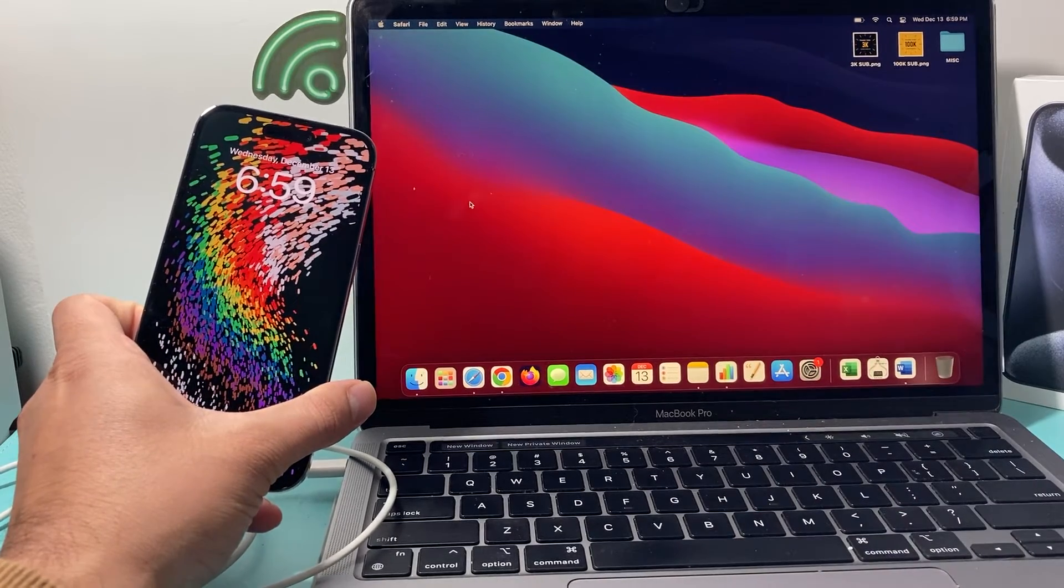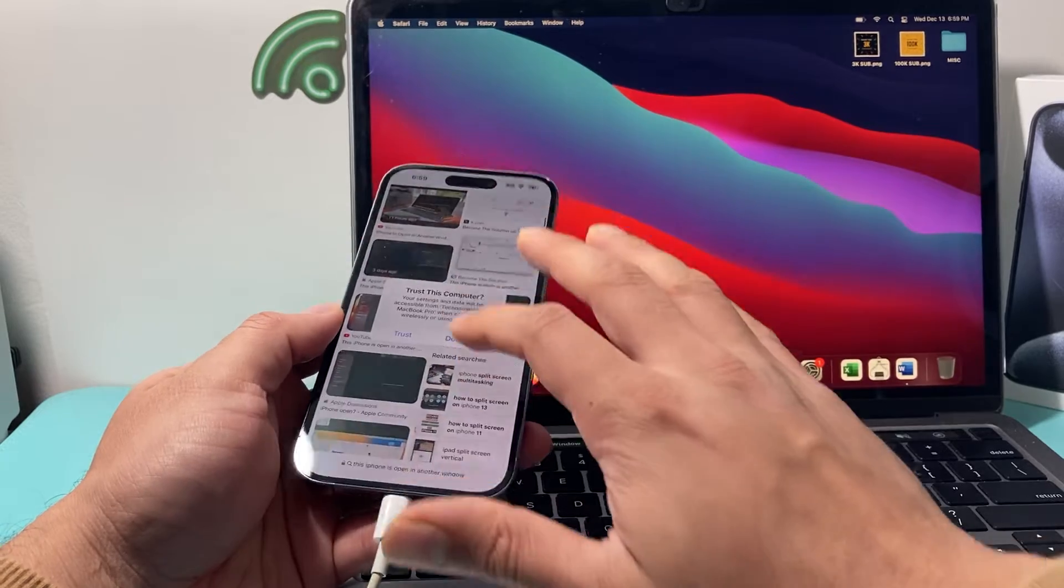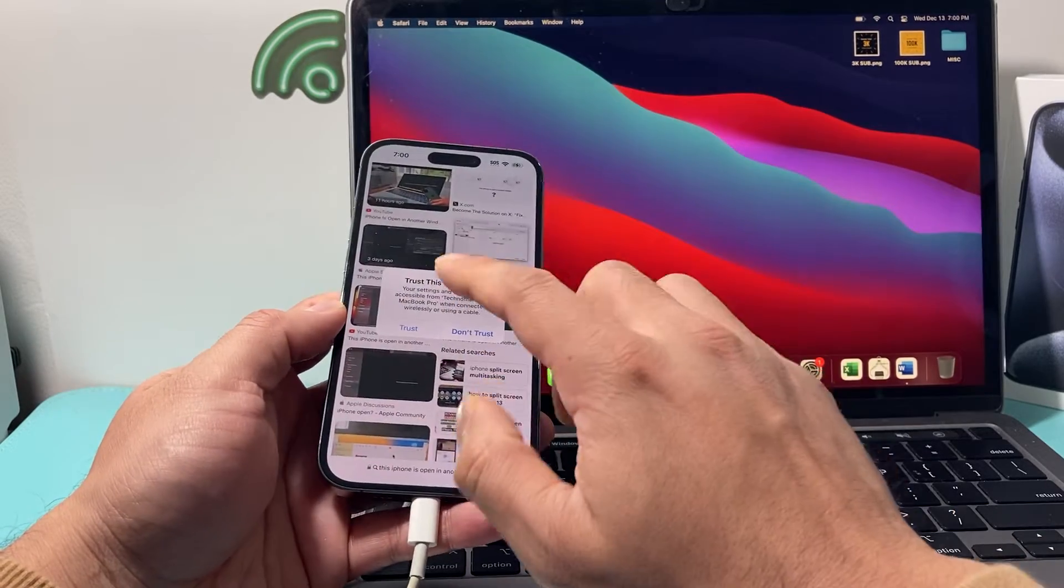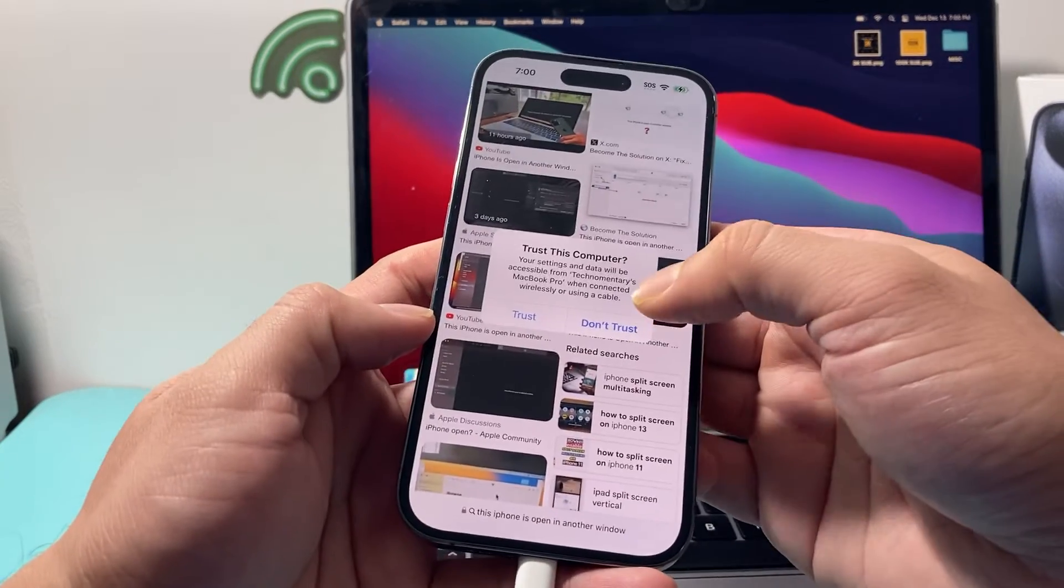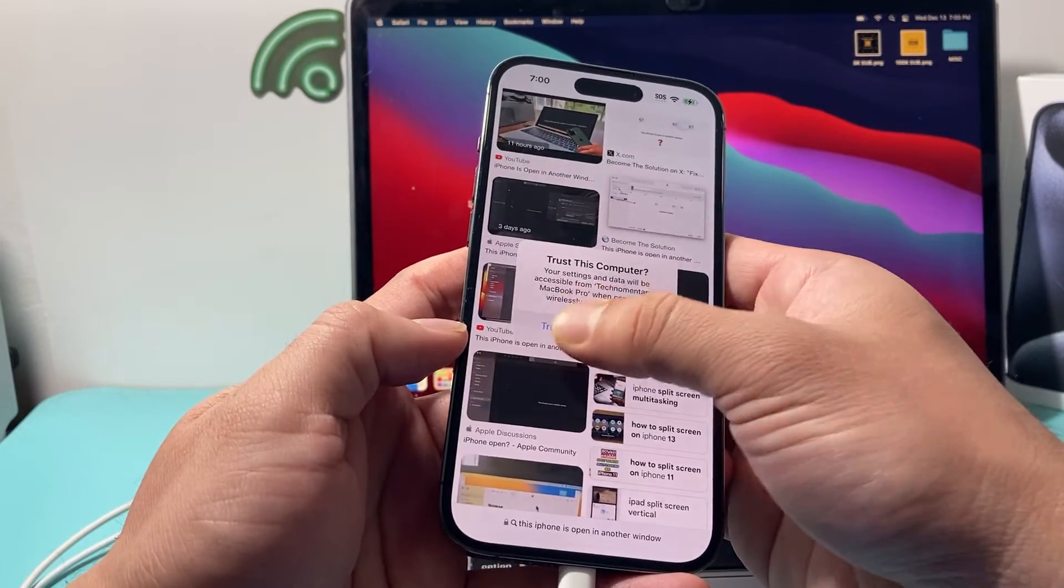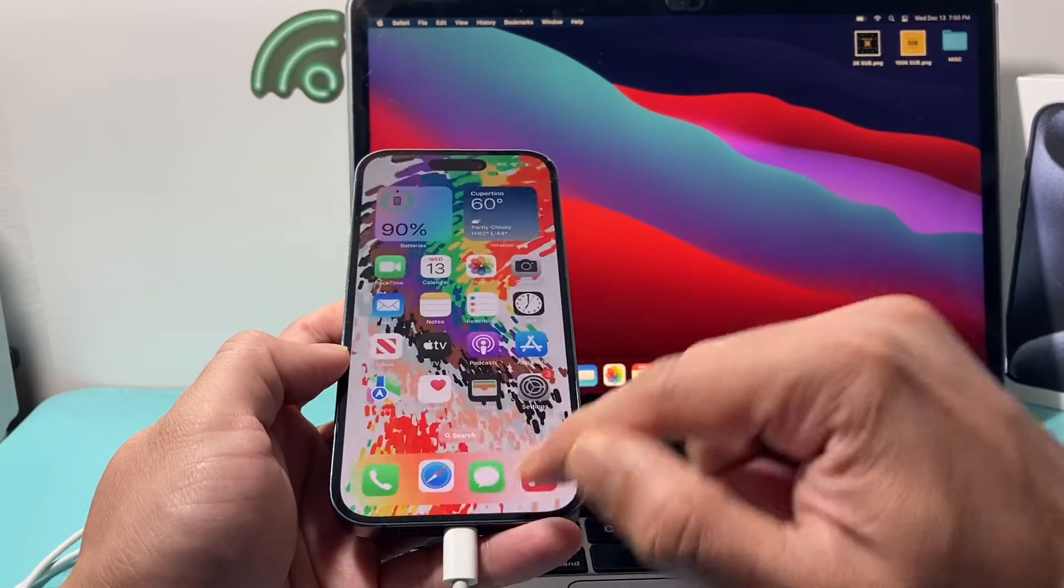Now, after you have done that, the same thing that goes on your iPhone, I would recommend on your iPhone, if you get a message like this, where it says trust this iPhone, you want to trust, make sure that trust happens.